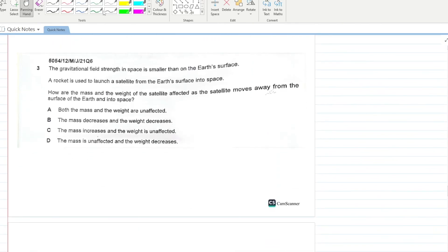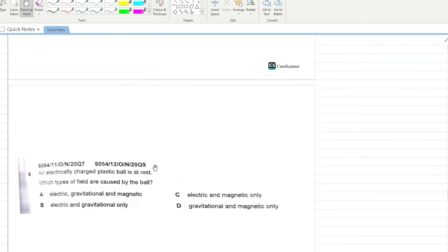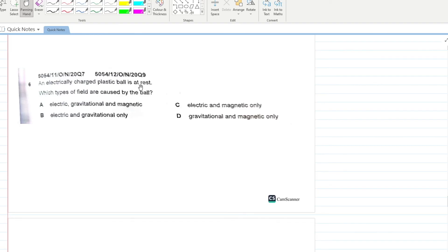The gravitational field strength in space is smaller than on Earth's surface. A rocket launches a satellite from Earth into space. How are the mass and weight of the satellite affected? Mass remains unaffected. Weight decreases because gravitational field strength in space is less. D is your answer.